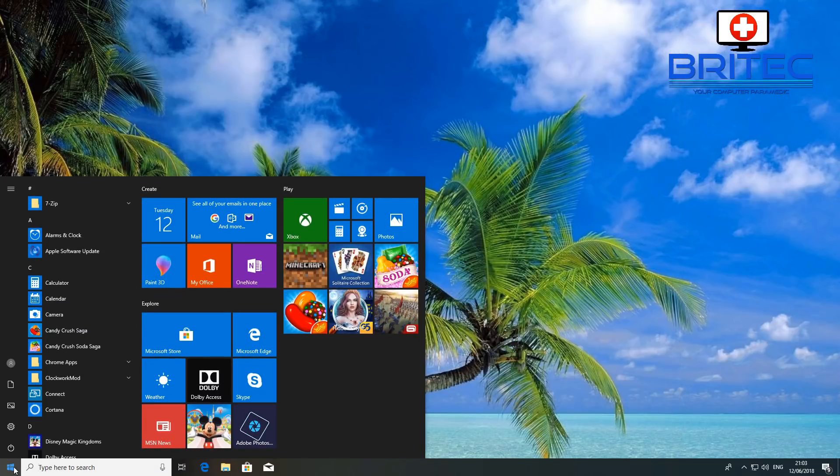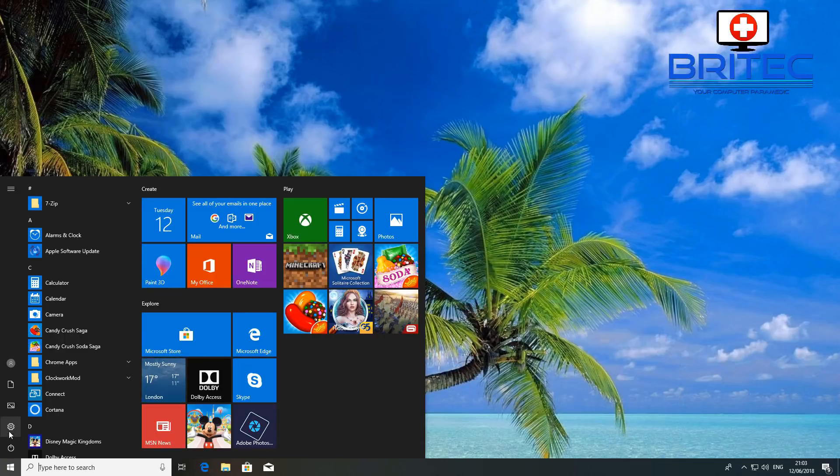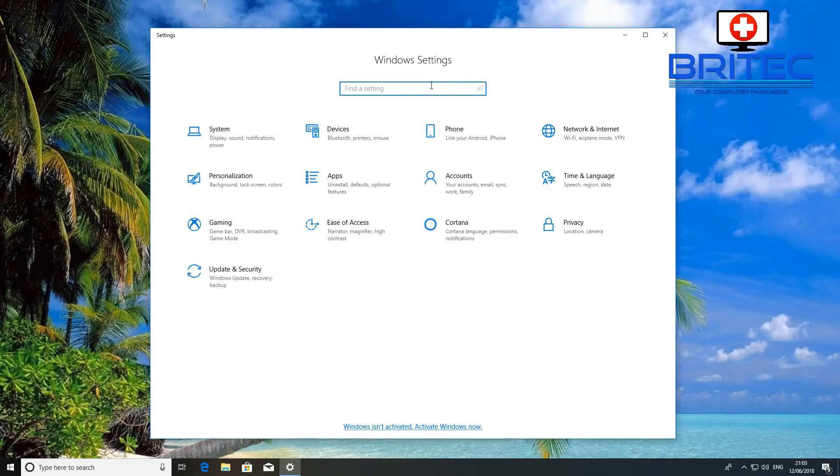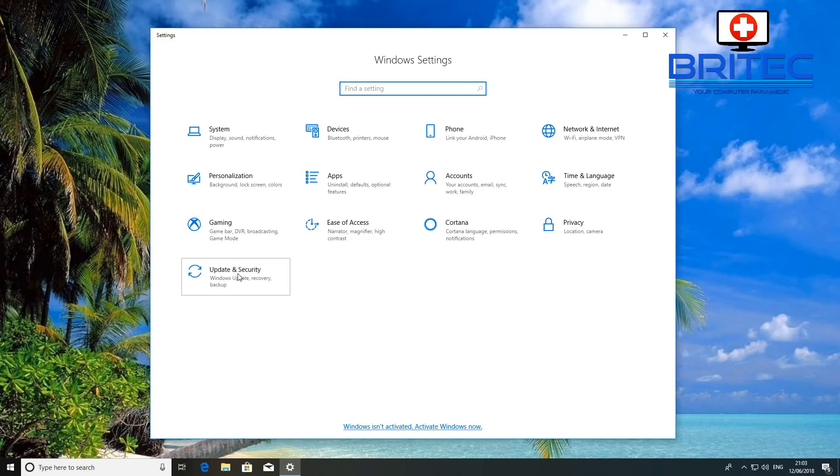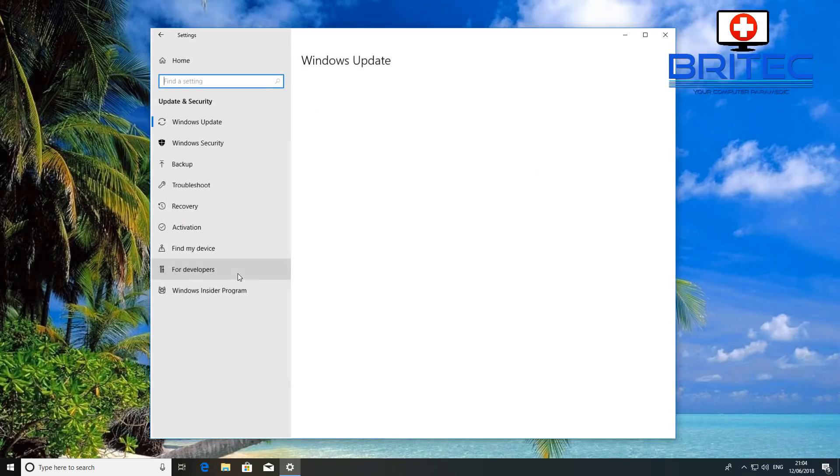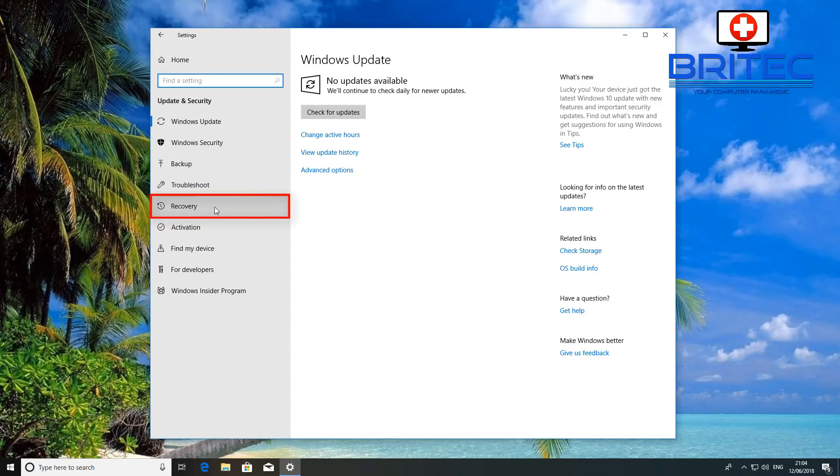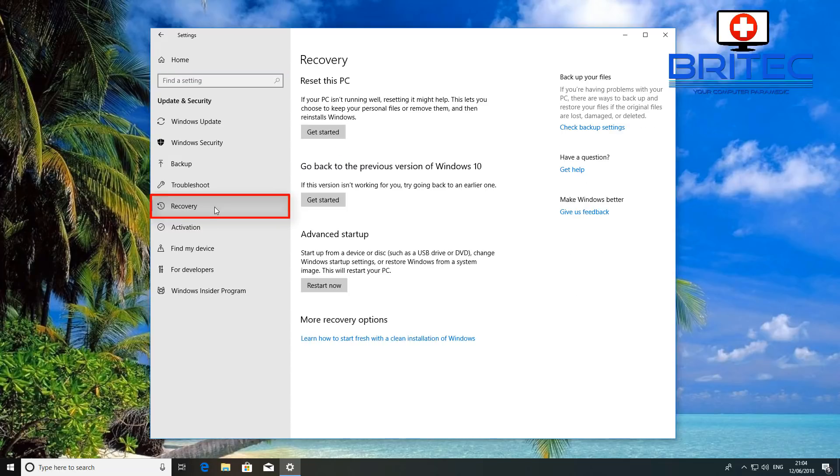So now we know what version we've got, we need to check whether we can roll back. Go to the start and the settings button, and then inside here you want to click on Update and Security, and this will give you the option to click on the recovery button on the left-hand side here.